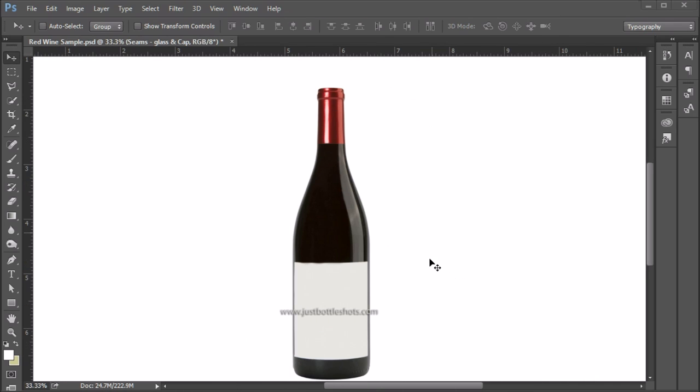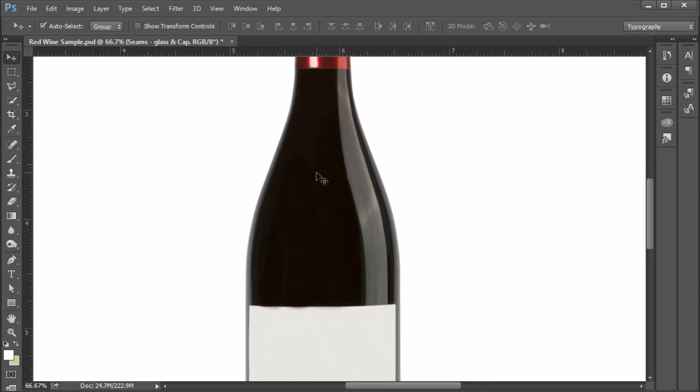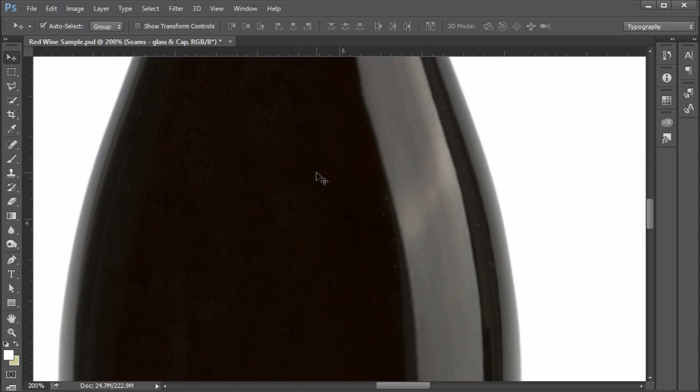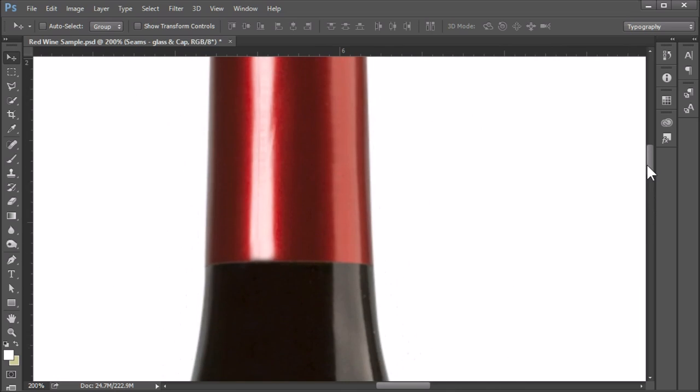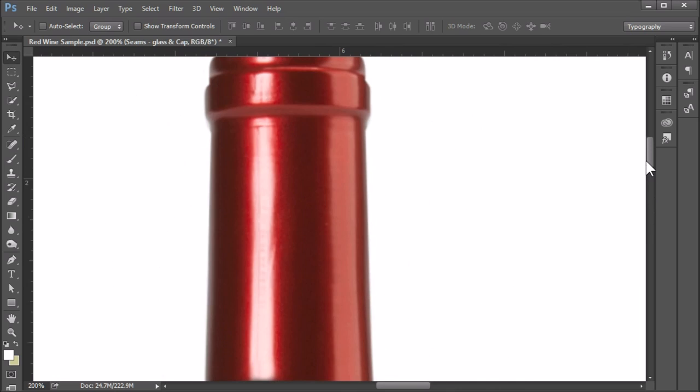Now it's time to check to see if there's any seams. So we zoom in. And on the glass here, I don't see any seams, which is good. We can actually go up to the cap, though, as well. And we can see that the cap seam is right here going right through the highlight. So that needs to be removed in post.